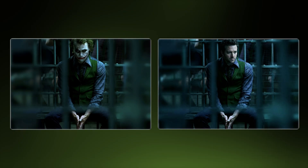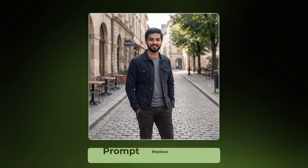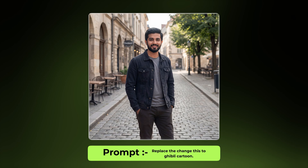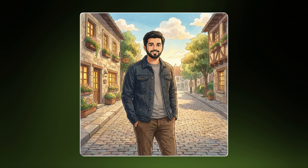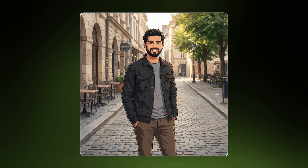Next, you can use it for restylization. We turned this man into the Ghibli cartoon style, then converted it into anime and rotoscope animation. These are very important and trending things that you can do with your own images.